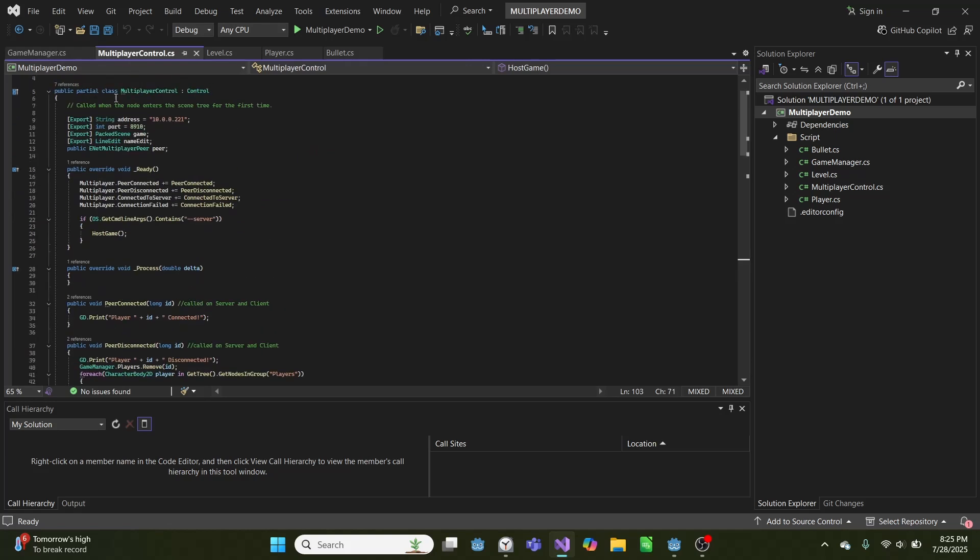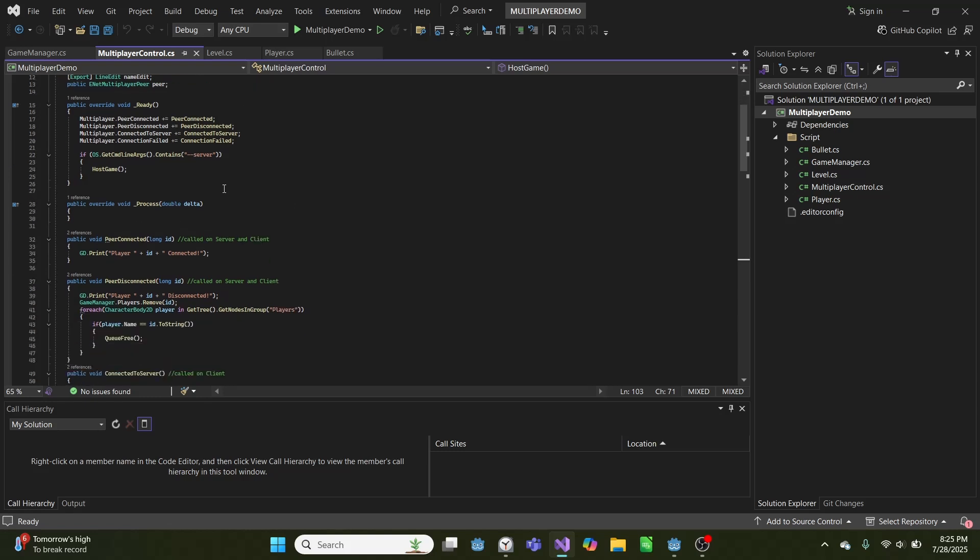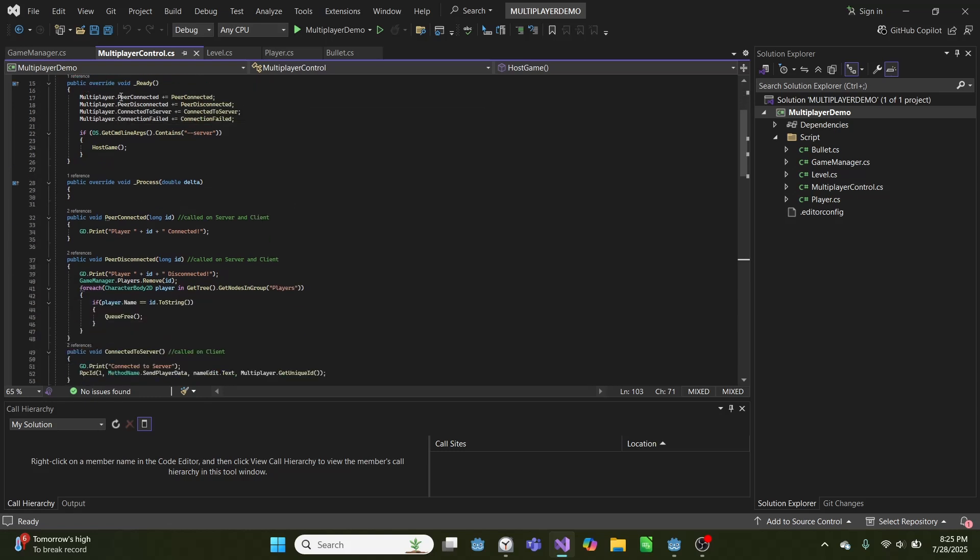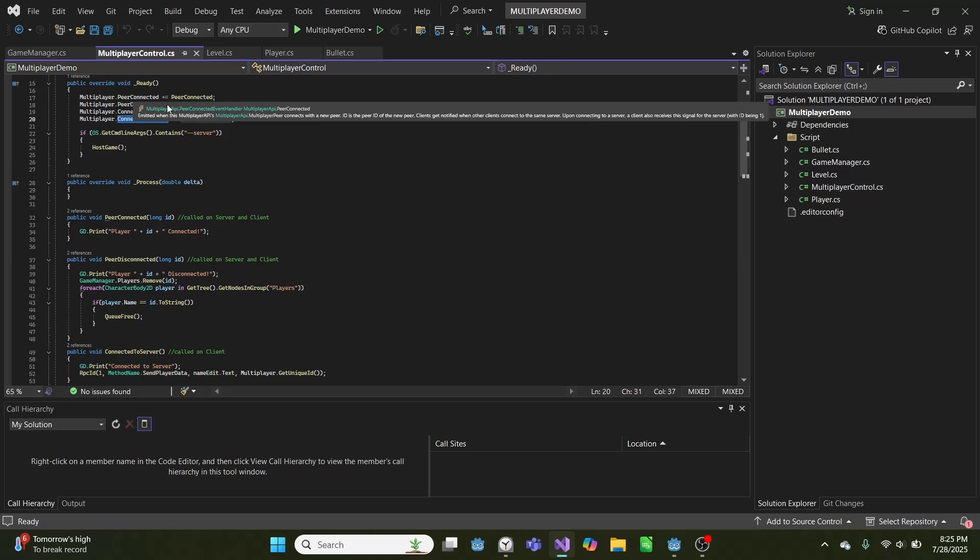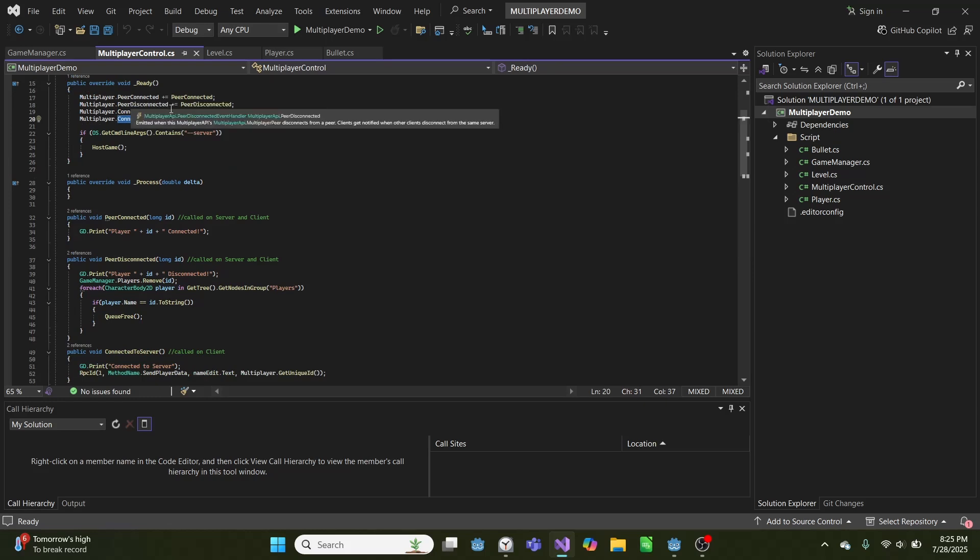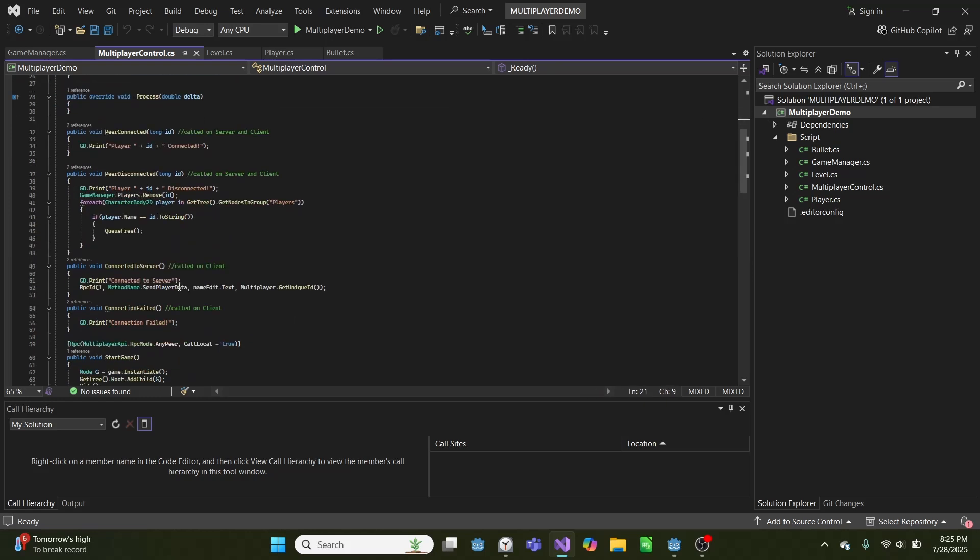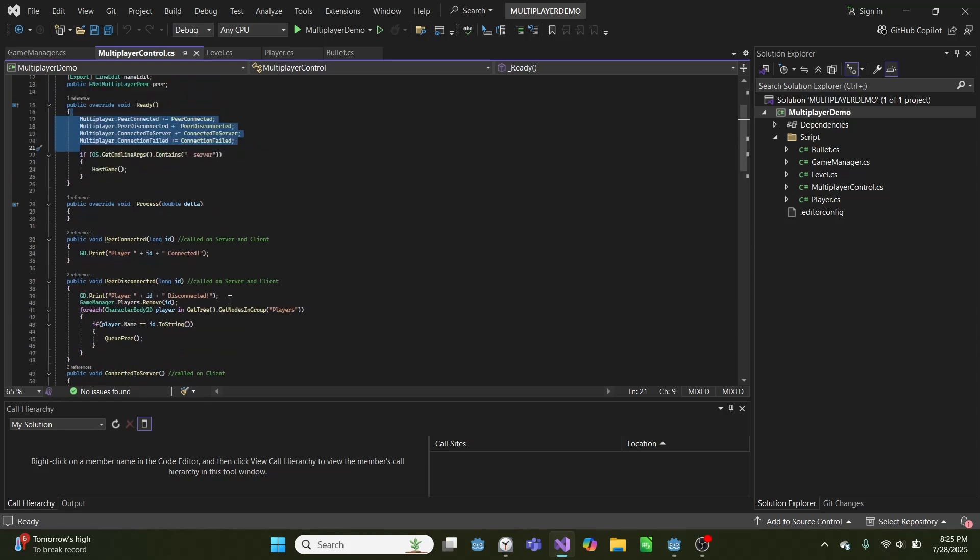And to get a connection, you have this multiplayer control script, which is attached to our main menu scene. So on ready, when we start the application, it will set these four functions: peer connected, peer disconnected, connected to server, and connection failed, to the respective functions down here.